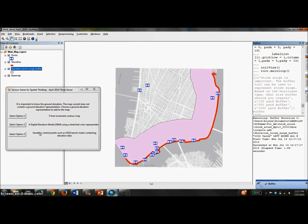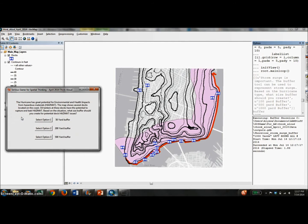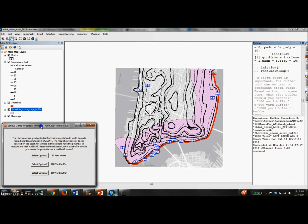The next question deals with displaying ground elevation. Unlike the previous question, there is no geoprocessing executed with this question. Instead, once an option is selected, the appropriate layer file is displayed. This question is designed to make the game player think spatially about geographic representations.